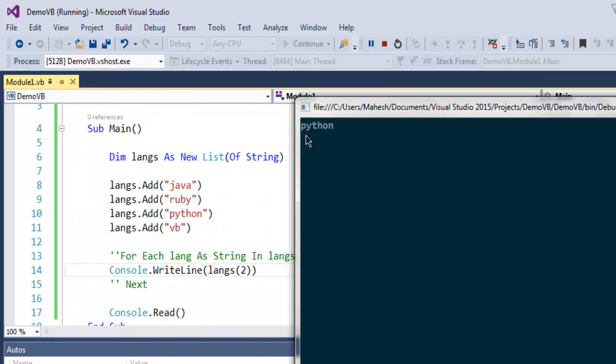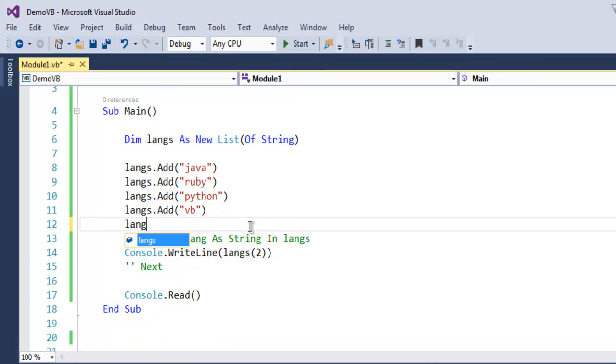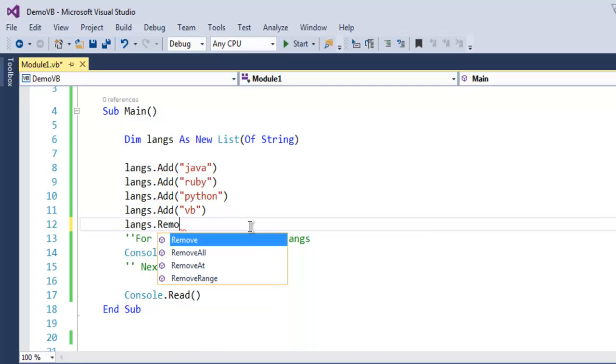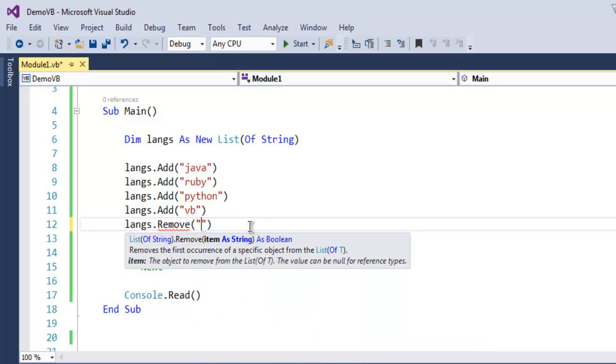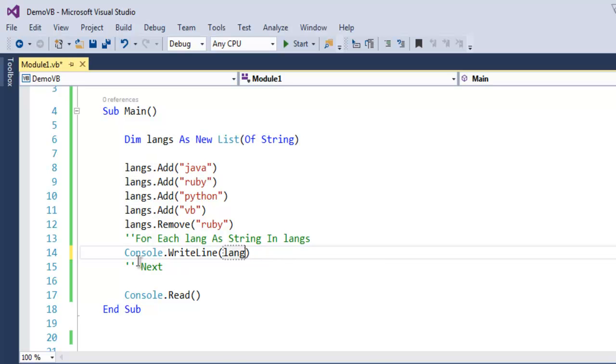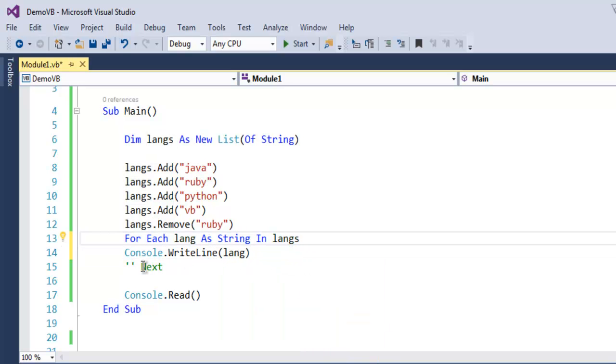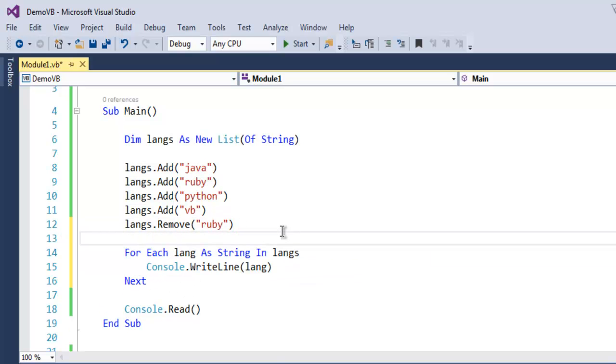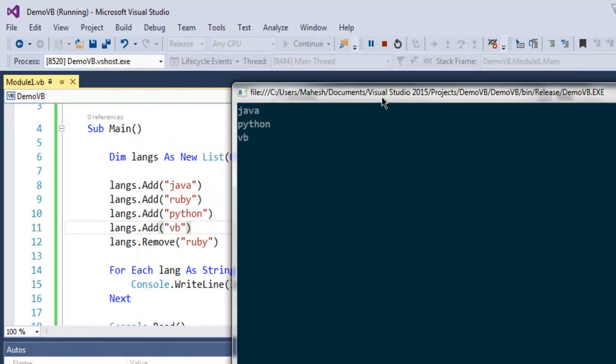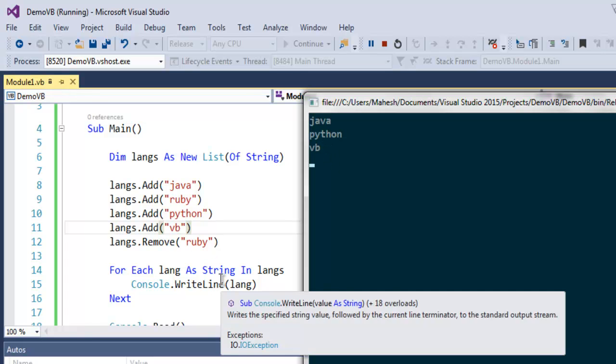Similarly, you can remove a particular entry from your list using the Remove method. Here you specify which entry you want to remove. Let's say I want to remove Ruby, then check it with a For Each loop. Let me execute. As you can see, I've removed Ruby and we iterated through the list and got our output with Ruby removed.